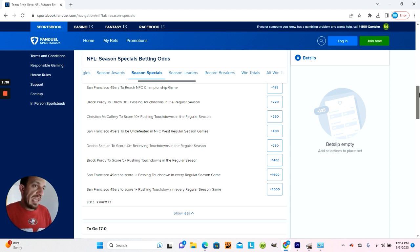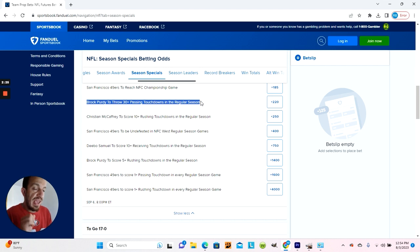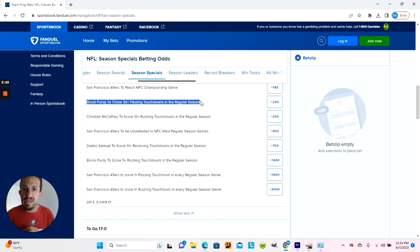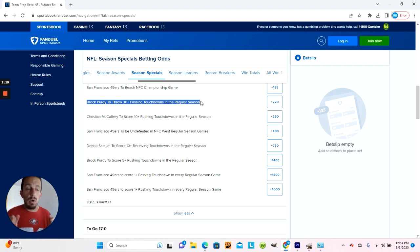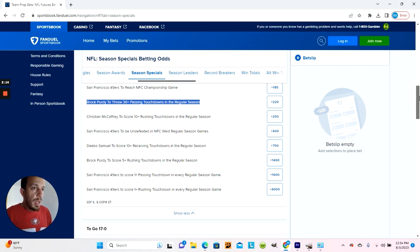Brock Purdy is not throwing 30 plus touchdowns. Last season he had 13 touchdowns in eight games. Multiply that by two and he still gets 26 touchdowns. We don't even know if he's healthy yet. I'm probably not thinking Brock Purdy is going to throw 30 plus touchdowns.